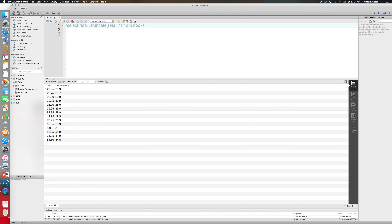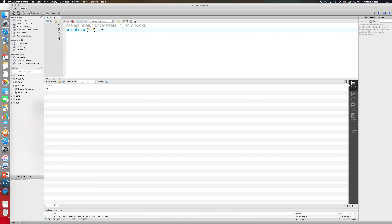Another function is MOD, which gives you the division remainder. If I divide seven by two, I get three with a remainder of one. So SELECT MOD(7, 2) returns one. Finally, the last number function is ABS — absolute value. SELECT ABS(-1) returns one, and SELECT ABS(1) also returns one, since it's just the absolute value function.